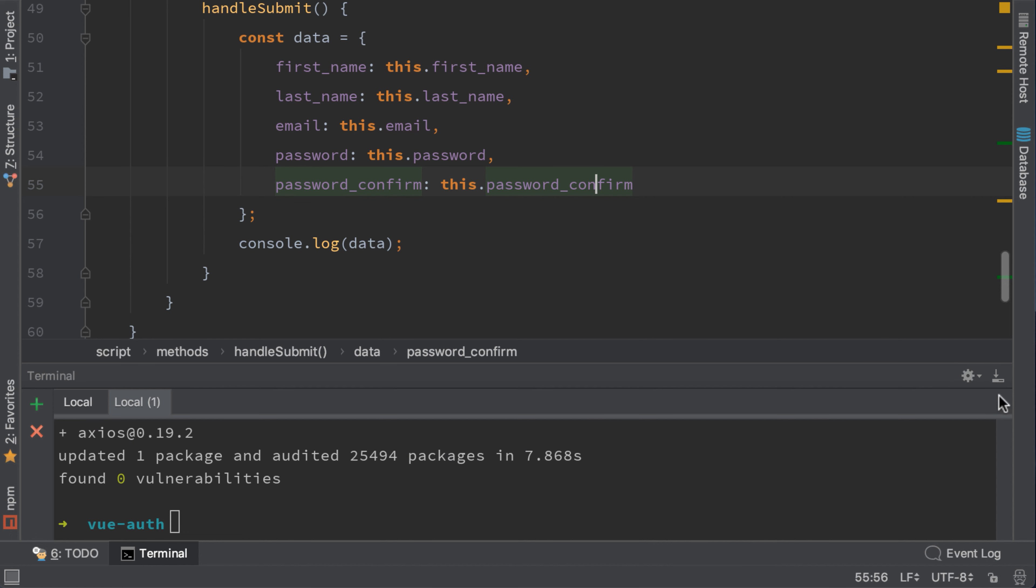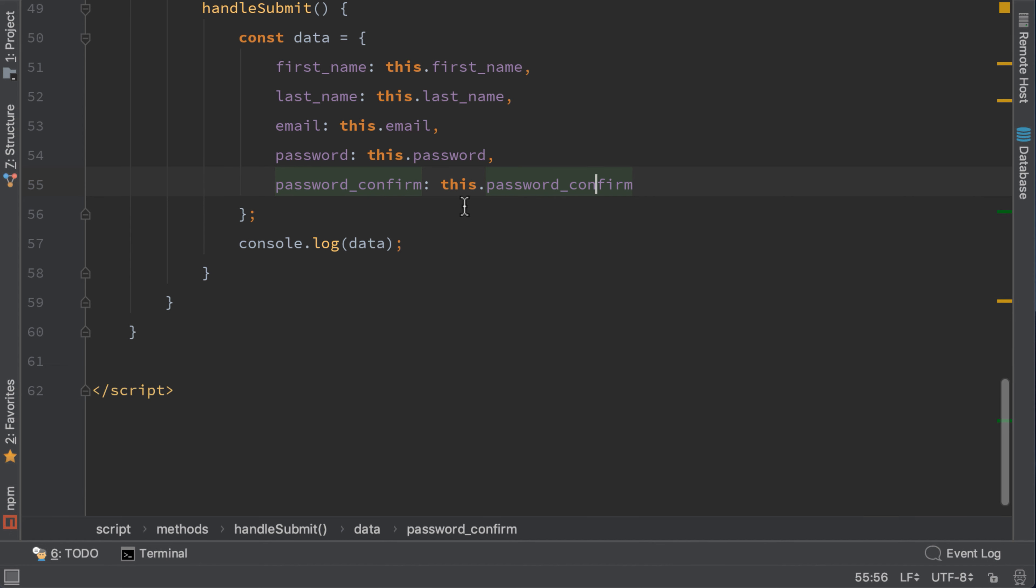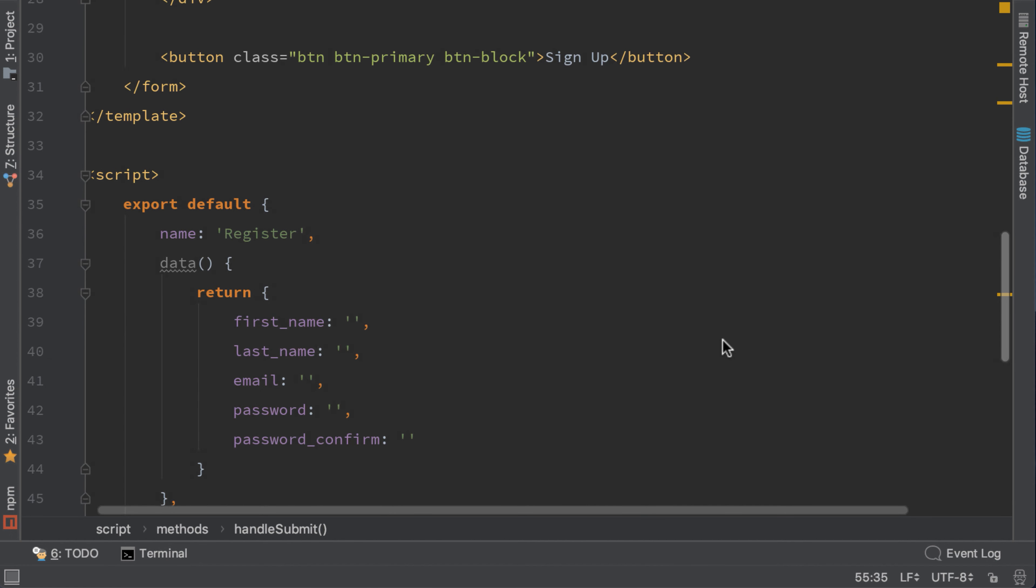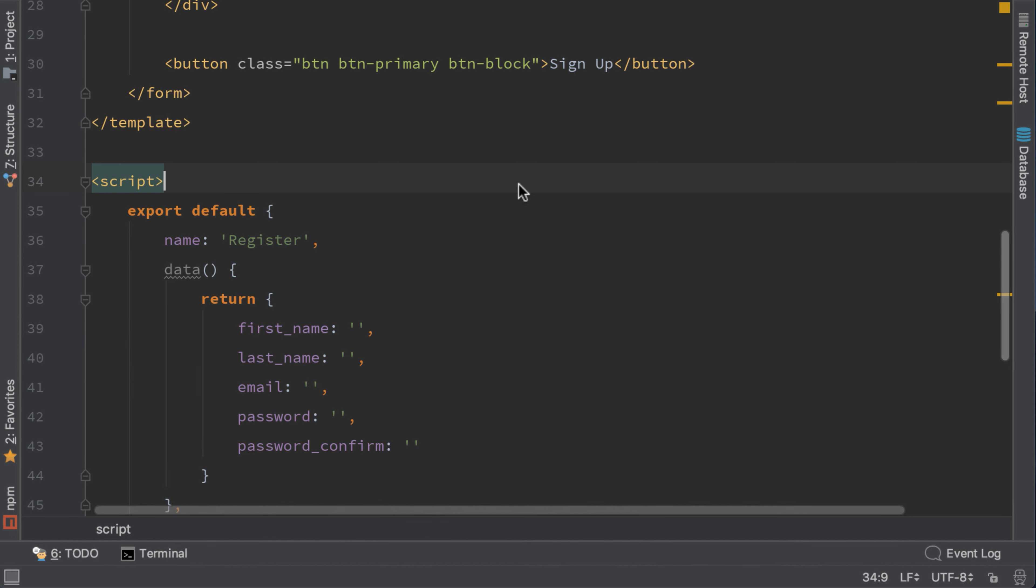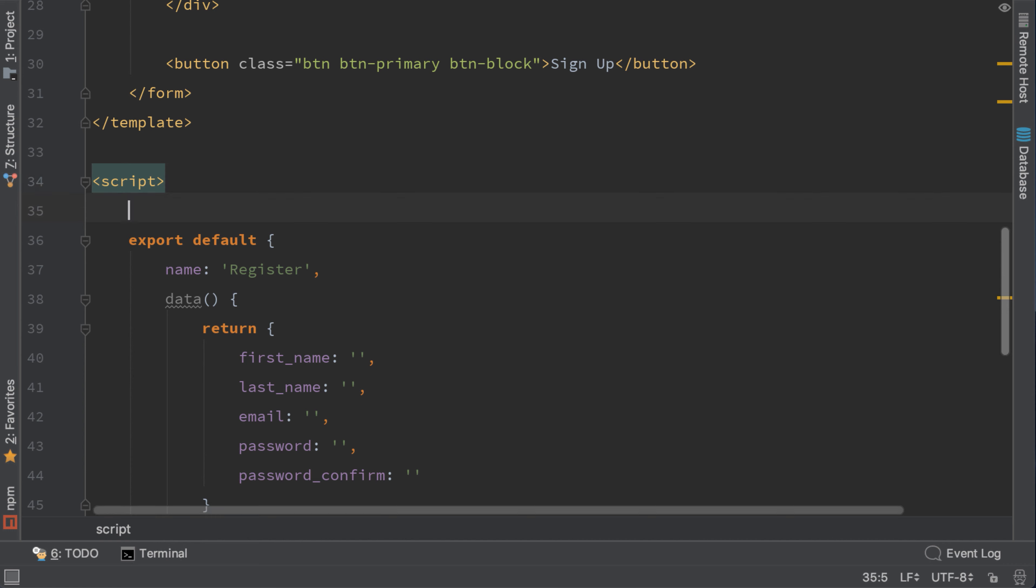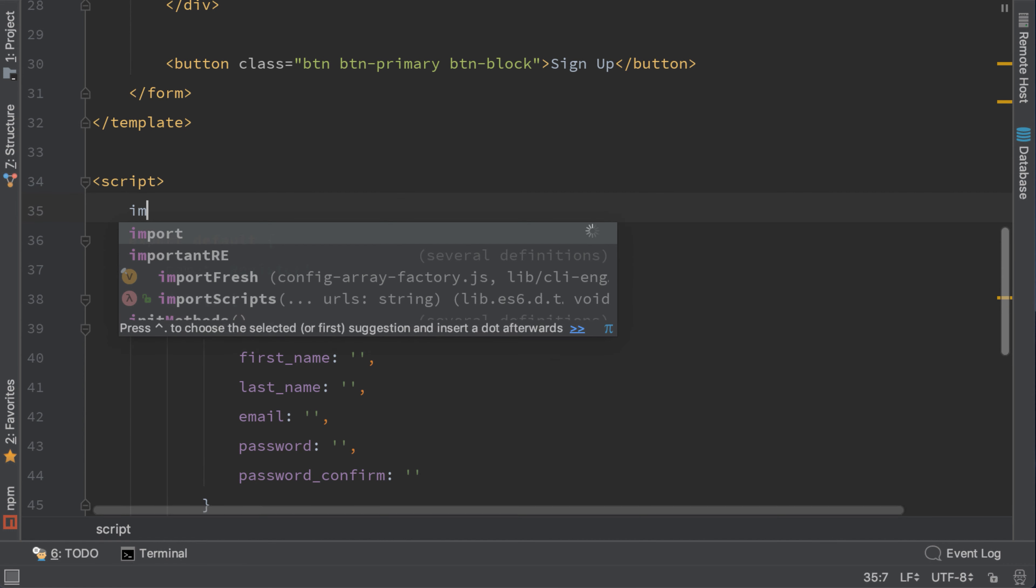Now that is installed, let's import it and use it. Right here, import Axios from Axios.